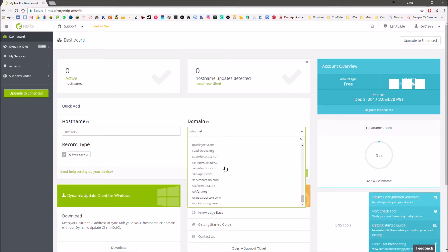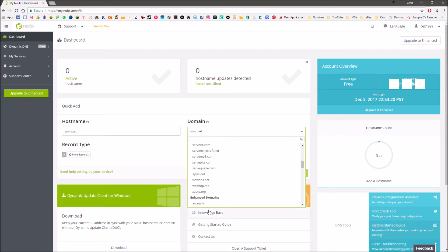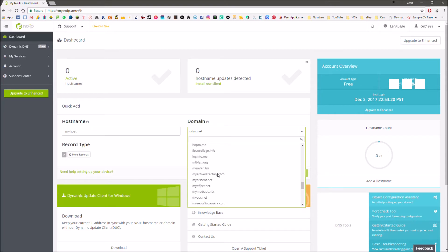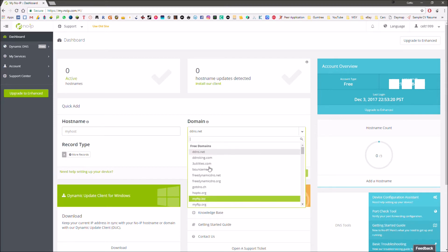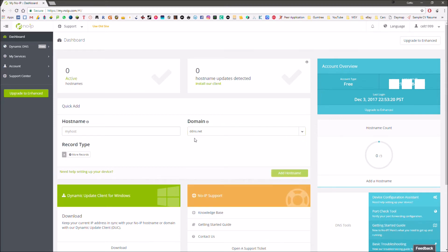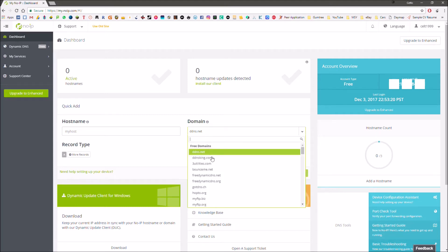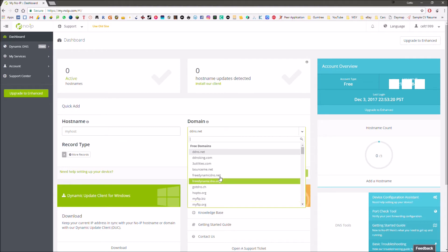Under the free category and then there are some under enhanced. Those are the ones that you would get access to if you have a paid account. But .ddns.net, that's what I use. That looks perfectly fine and it looks a lot nicer than some of these other ones.